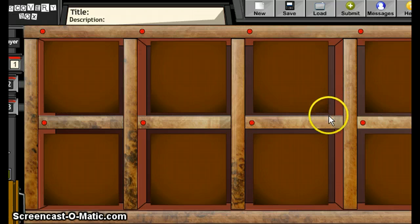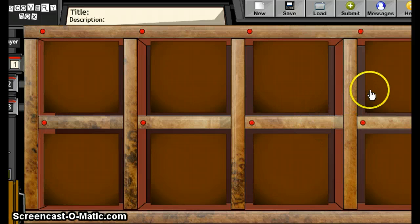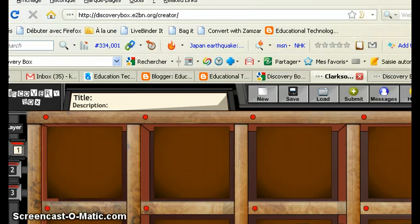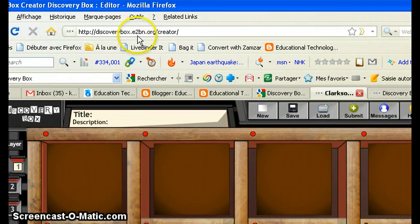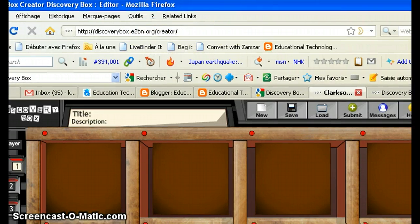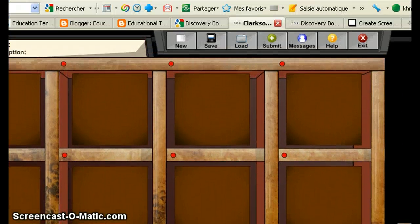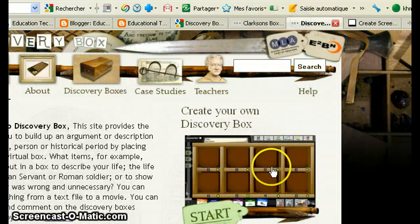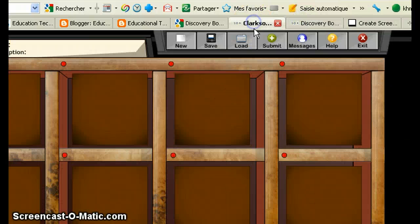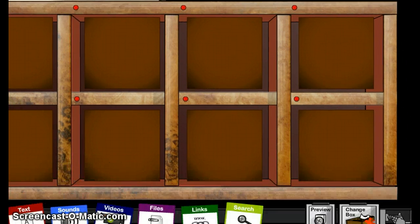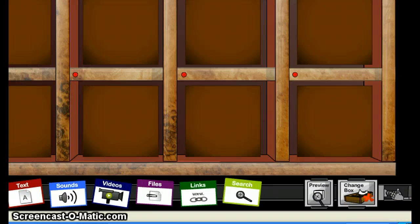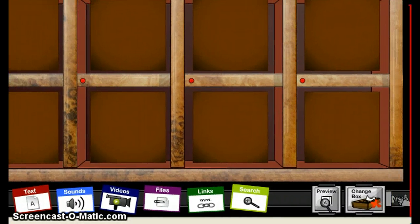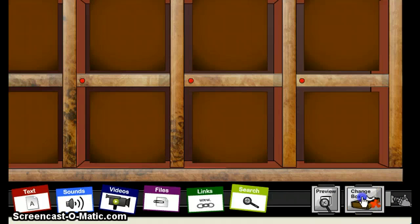Now, let me show you very quickly how we can start using this website. You log on to www.discoverybox.etobn.org. Once you're in the homepage, which looks something like this, you click on Start and then you'll be forwarded to this page here. To start creating our own new Discovery Boxes, you come here and click on Change Boxes.